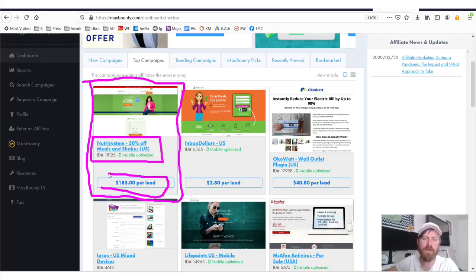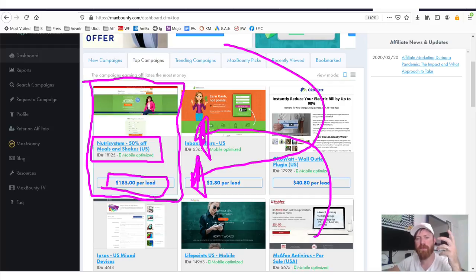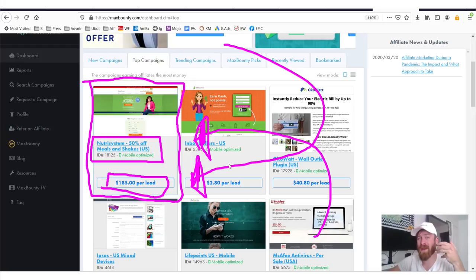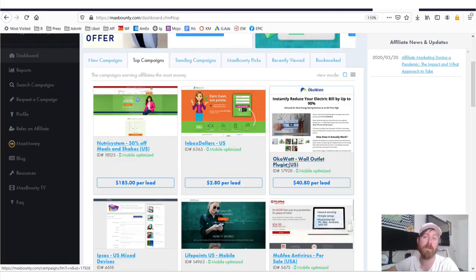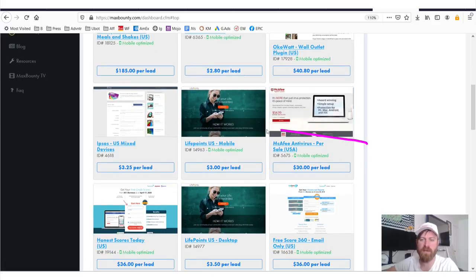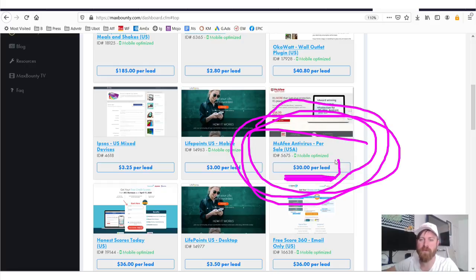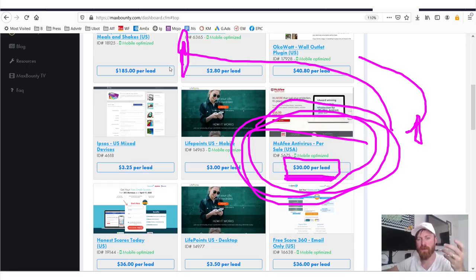Not surprisingly, a weight loss offer called Nutrisystem is the top campaign — you can get paid $185 for one single sale. Get one of those a day and you have a full-time income. Roughly 80–90% of people worldwide are somewhat self-conscious about their weight, so you have a huge audience. Other top campaigns include a wall outlet plug-in, InboxDollars, and McAfee Antivirus — a big brand where you can earn $30 per sign-up. These are all proven products.